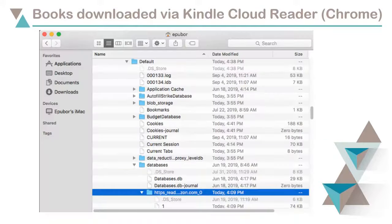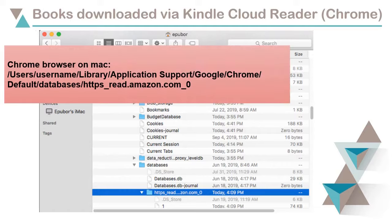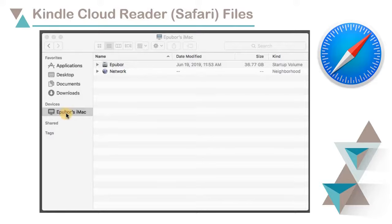Chrome browser on Mac computer, Safari on Mac.